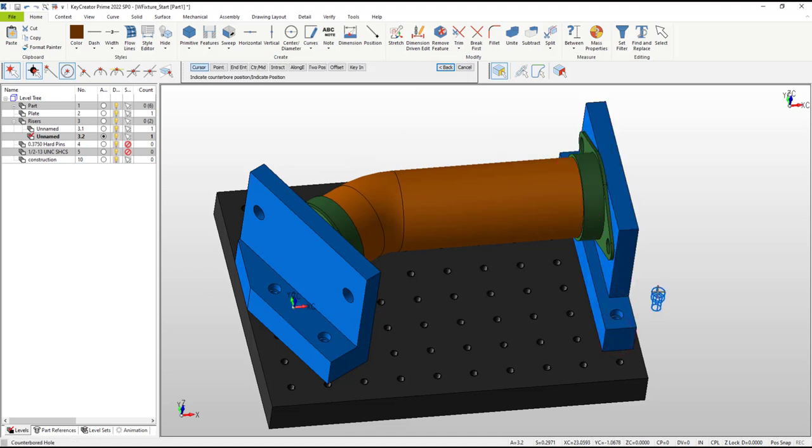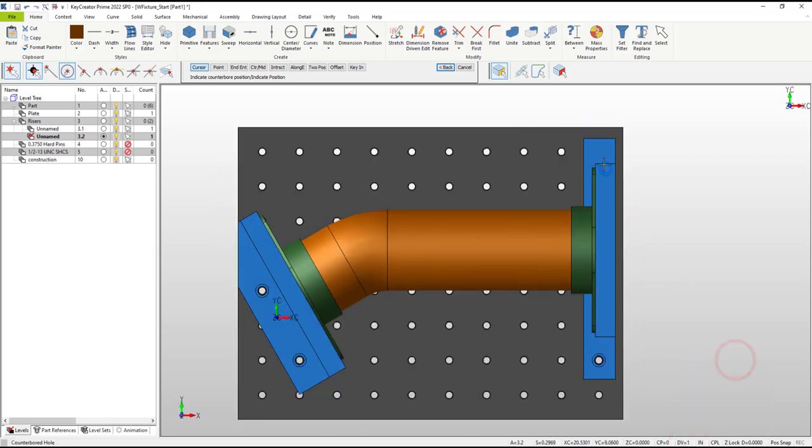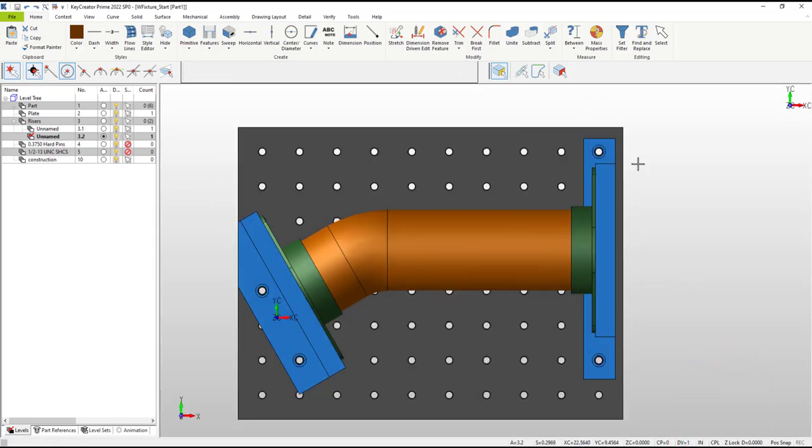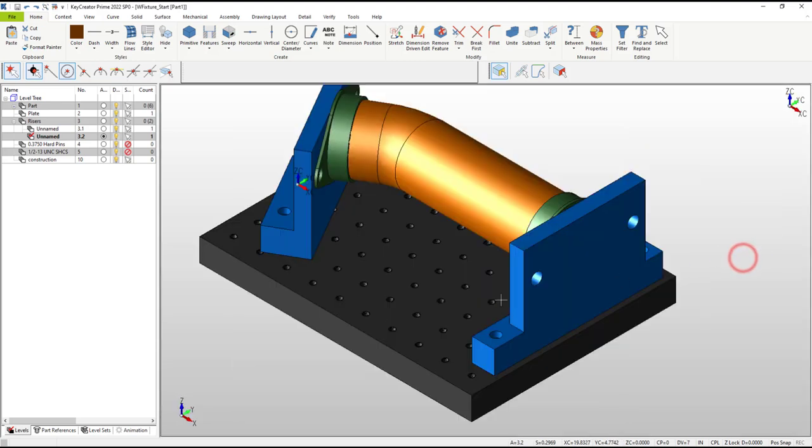If you're new to 3D modeling, you might be more comfortable taking extra time switching views before picking entities or locations. That's fine for beginners, but as you can see, taking extra time for that is not necessary.